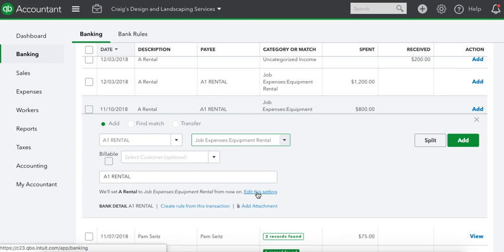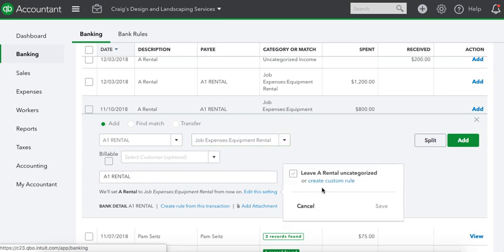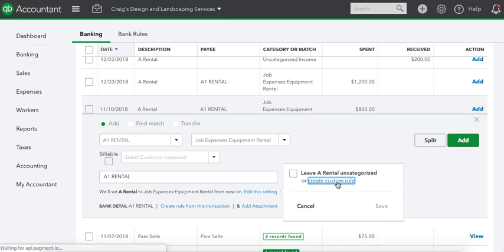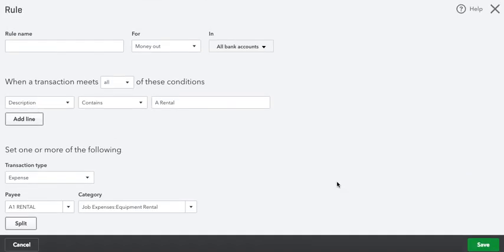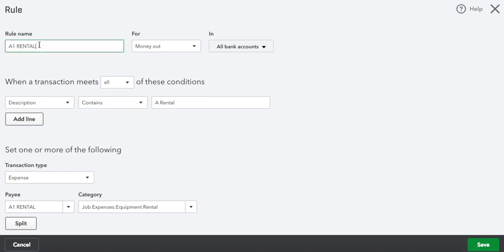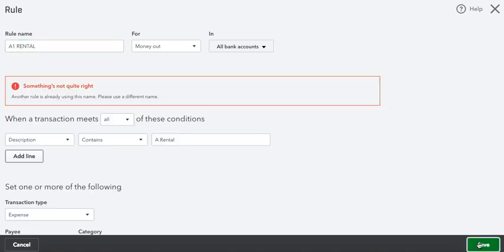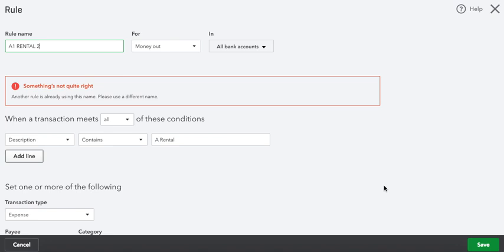Now we'll go to edit this setting, create custom rule. Okay, so if the description in the bank contains A1 Rental, it's going to be an equipment rental. That's what we want. I'm going to paste this again. Save it. Oh, someone's already using that. If someone's already using that, I use a 2 next to it. So A1 Rental 2.